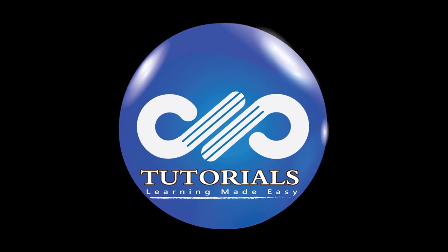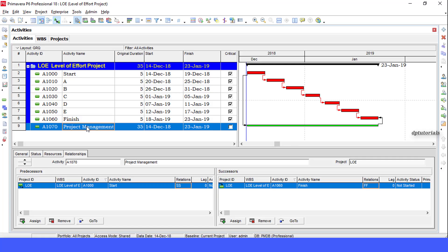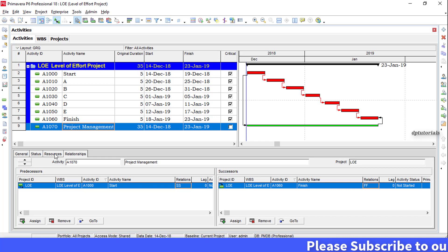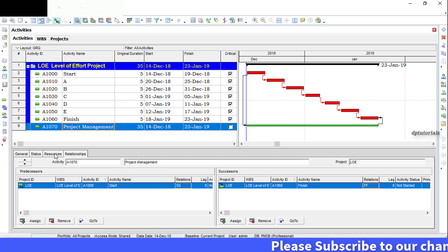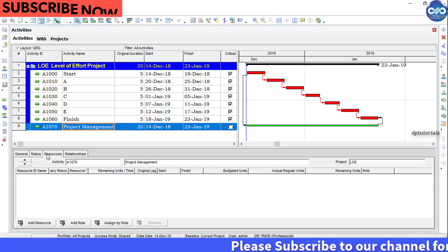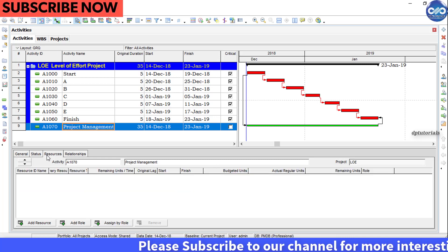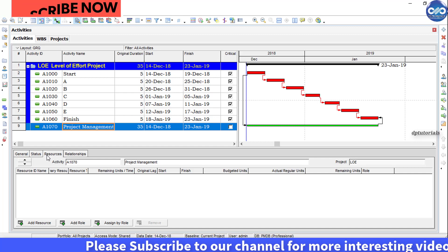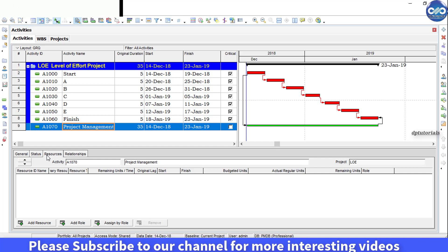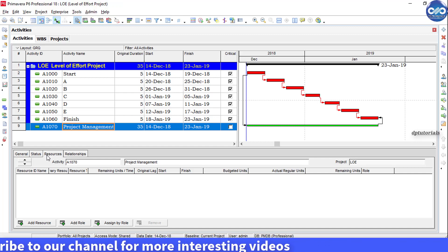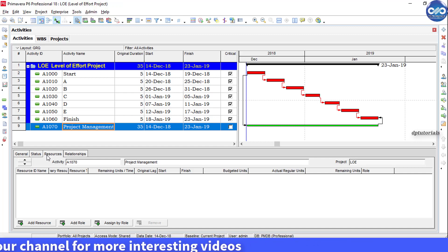Hello friends, welcome to DP tutorials. In this tutorial let us see how to use level of effort activity in Primavera P6 to summarize our schedules. Level of effort activities are an essential component in building complete schedules for displaying and representing supportive and non-discrete work.